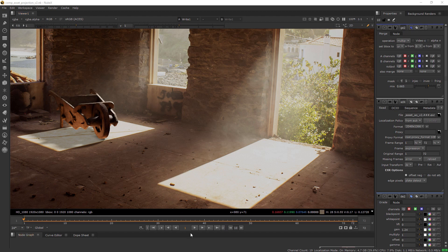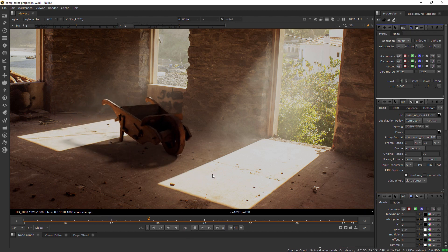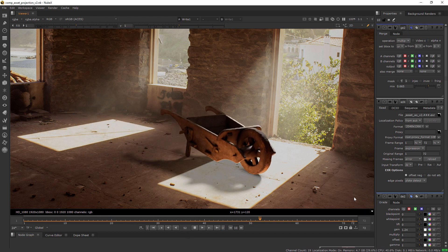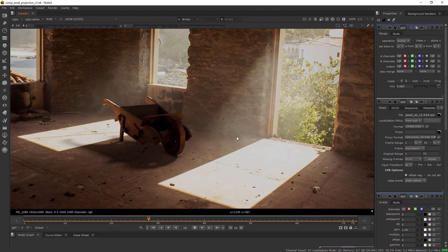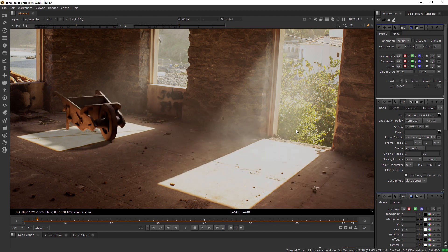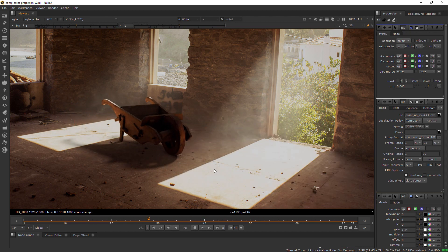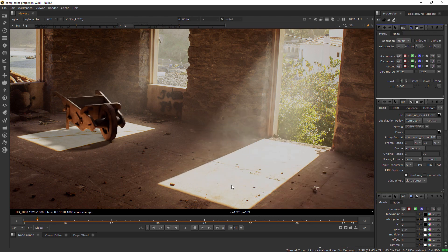Hi everyone and welcome back. In this video I'm going to show you how to composite CG objects into a photo using an HDRI projection workflow for lighting.